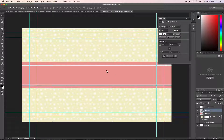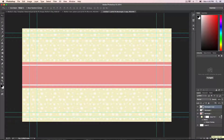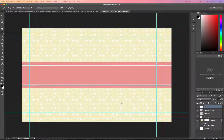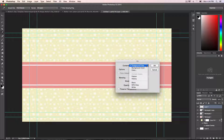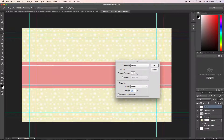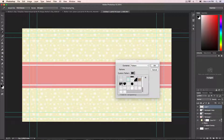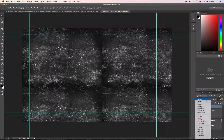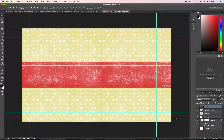Now we need to create the texture. Create a new layer, then hold down Shift and Delete to pop up the Fill window. You have a couple of choices, but for this tutorial we're going to use the pattern option. Choose the pattern you like — when you download the packet you'll have this texture. Hit OK and there we have the texture. Then go to the blending mode and put it to Overlay.